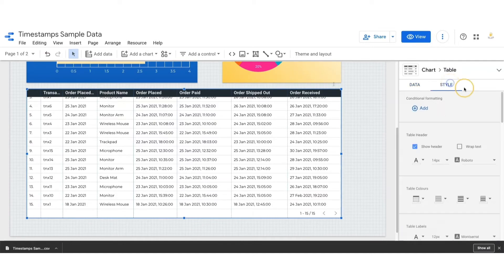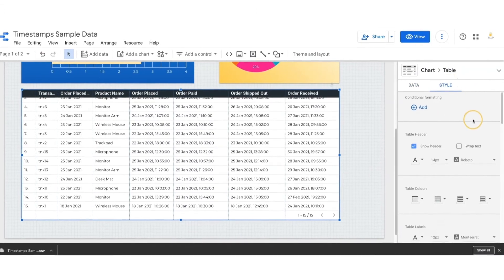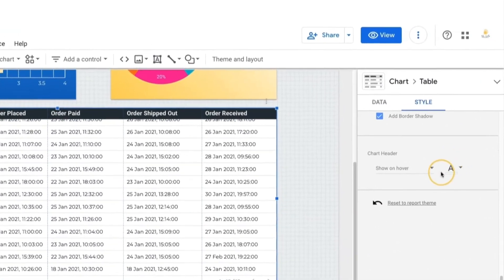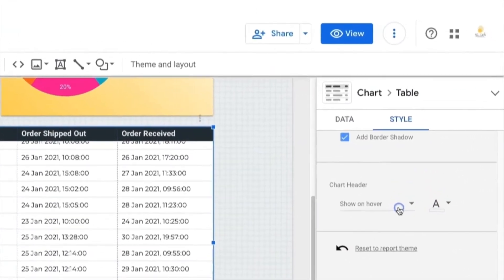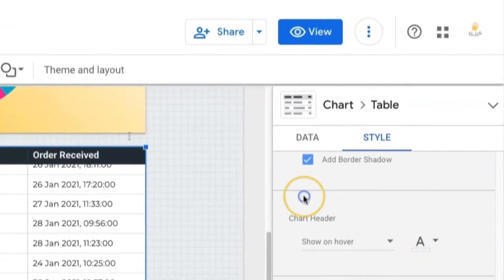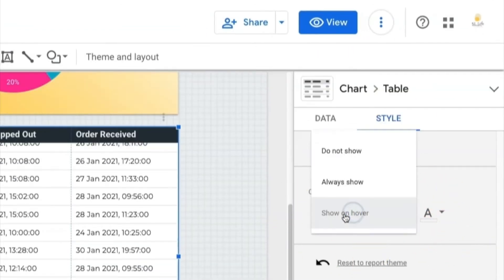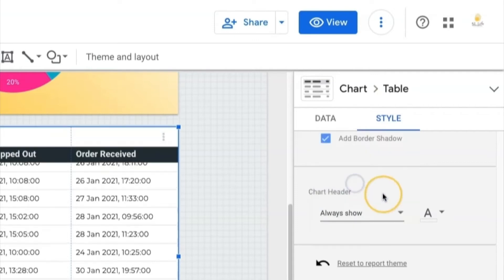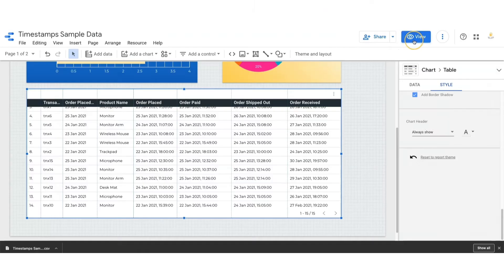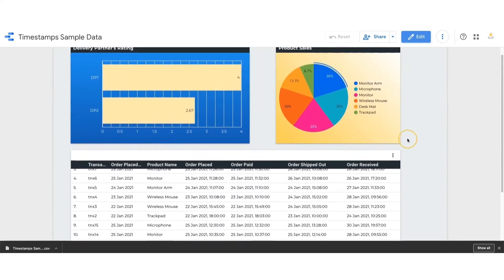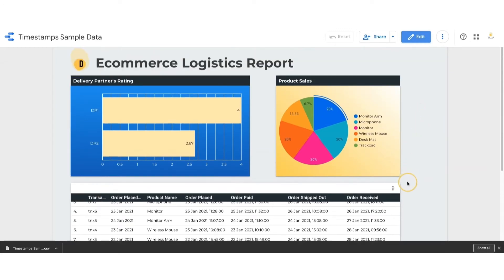Then select the Style tab and go to the bottom. In the chart header section, change 'show on hover' to 'always show'. This way, your users don't have to look for the three dots; they can directly click on the dots and export.